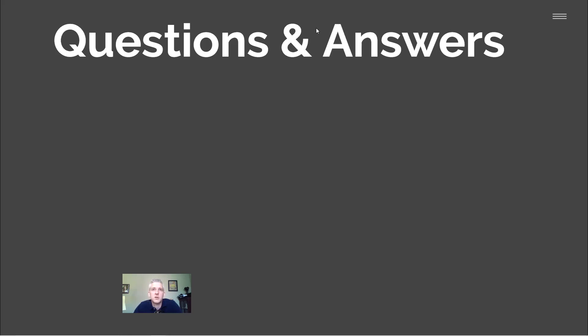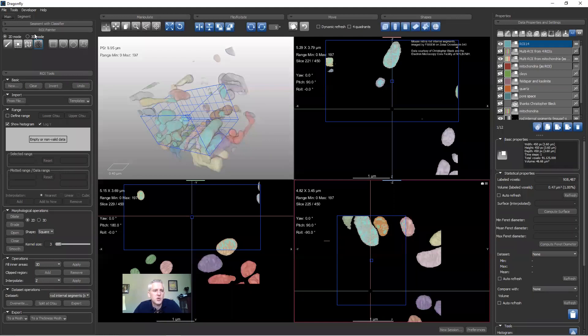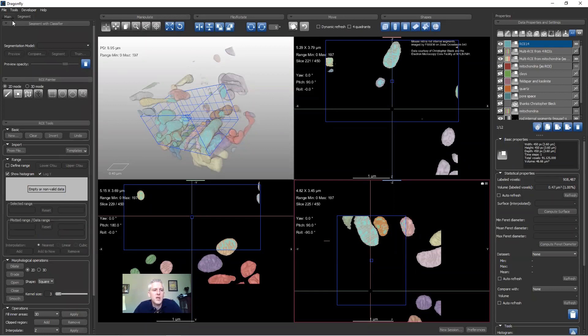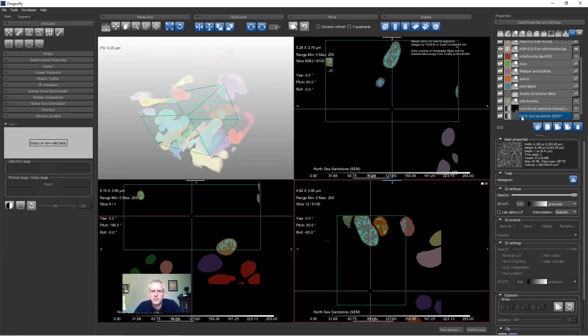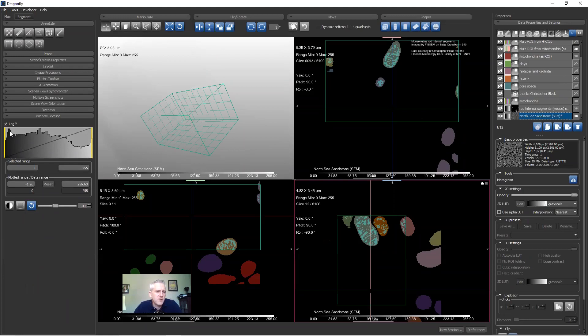Why do you prefer a logarithmic Y-axis on the histogram? Because in images you often have a peak that's much higher than everything else. Looking at the North Sea Sandstone histogram: if I turn off logarithm, you can see the main peaks clearly but lose visibility of the smaller contributions. With log scale you can see all the phases more clearly. It's a preference — you can always turn it off.